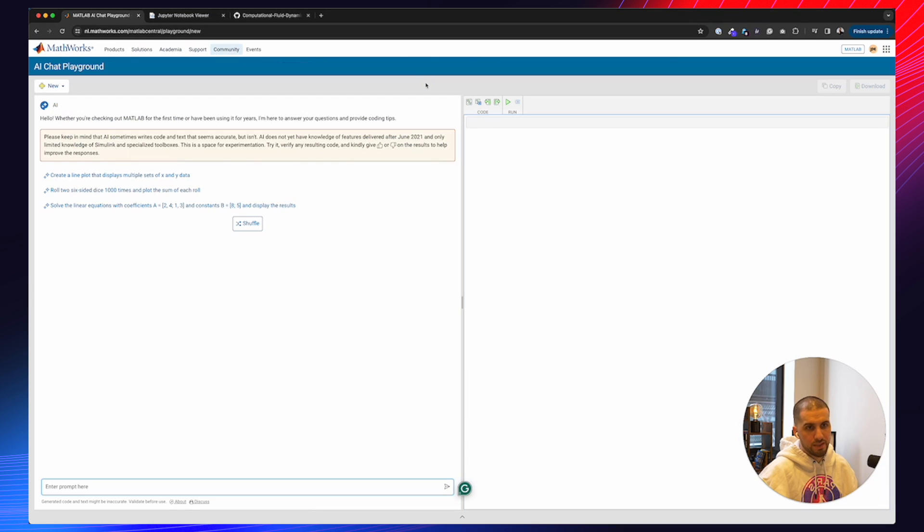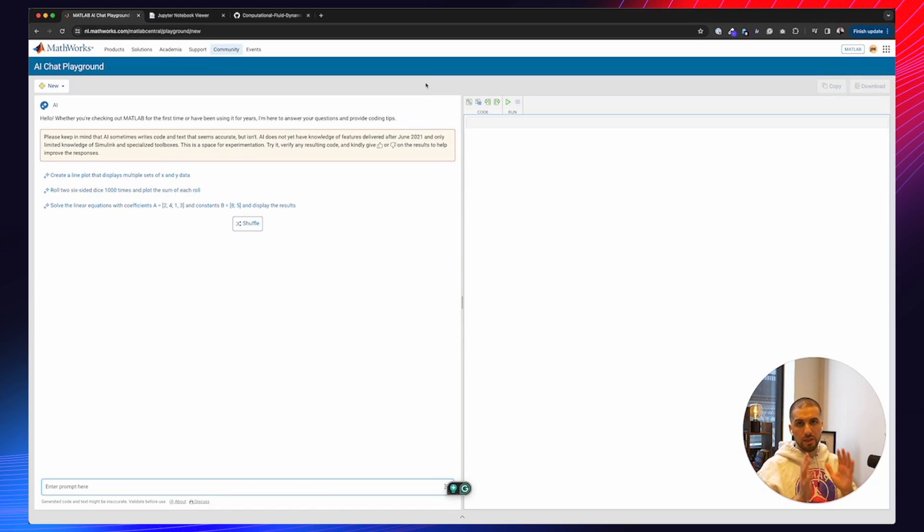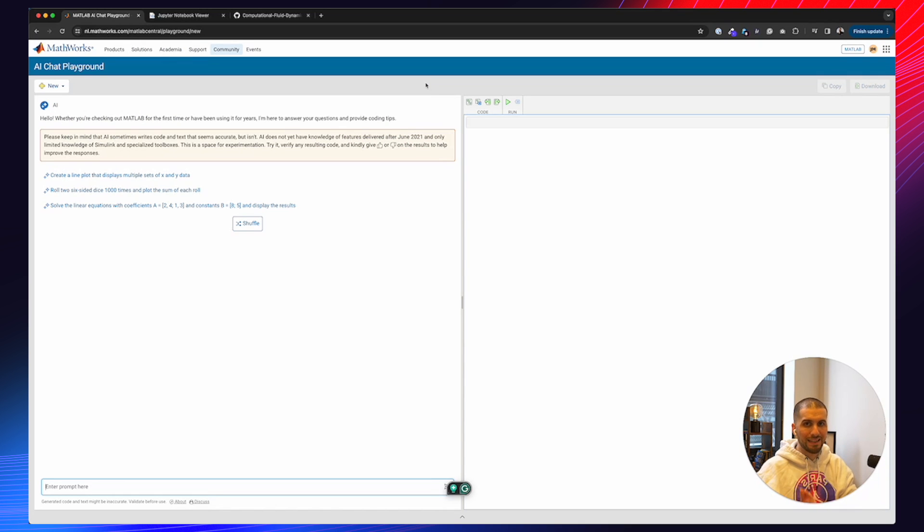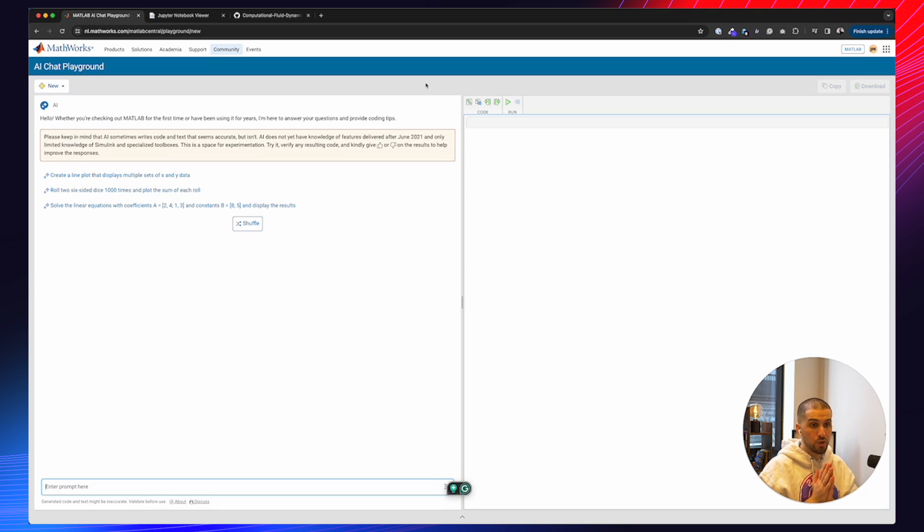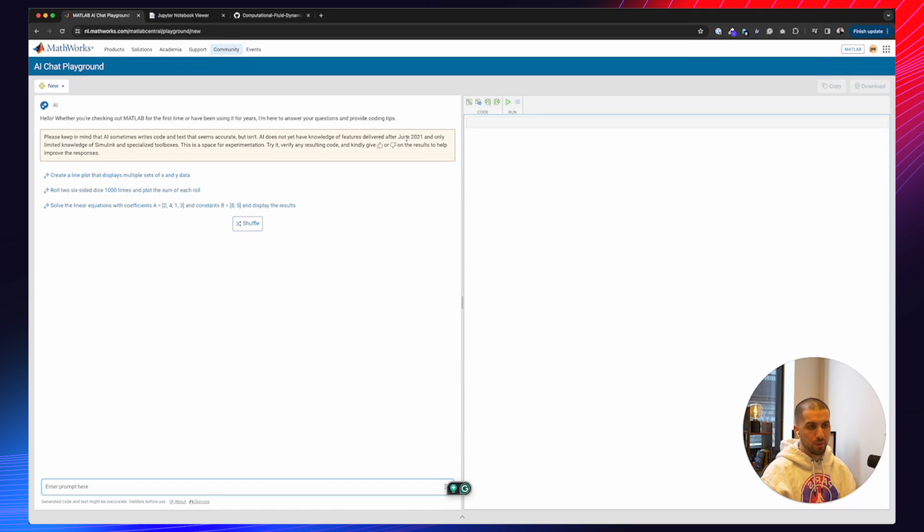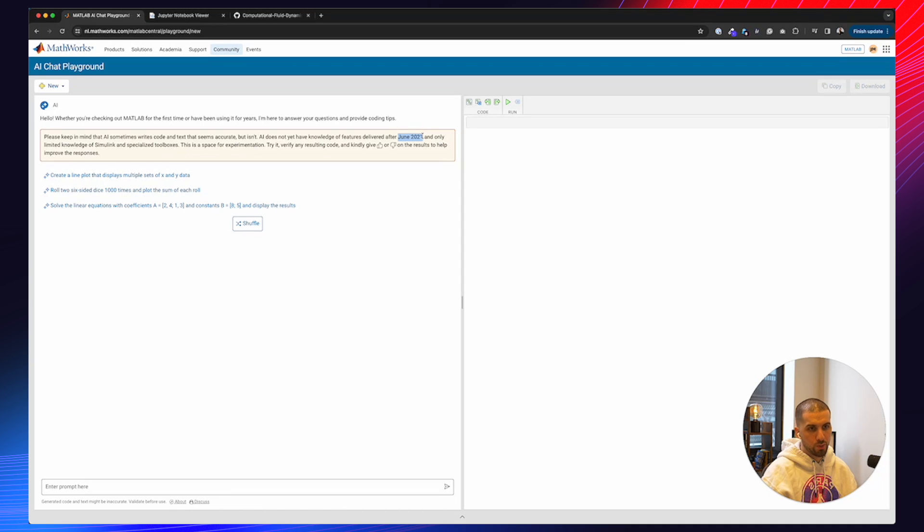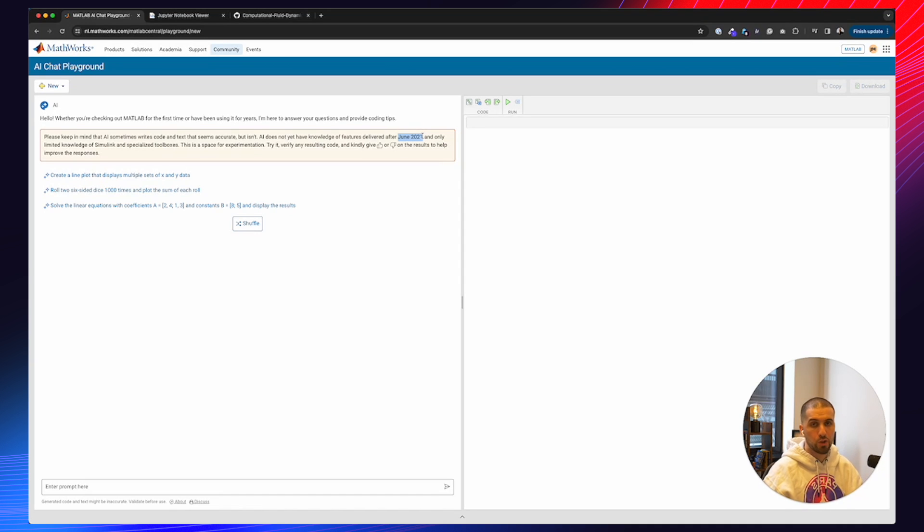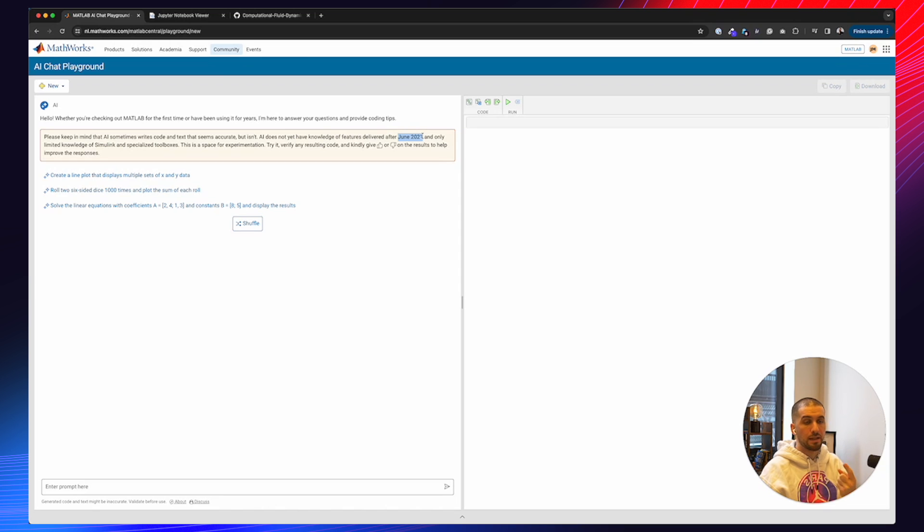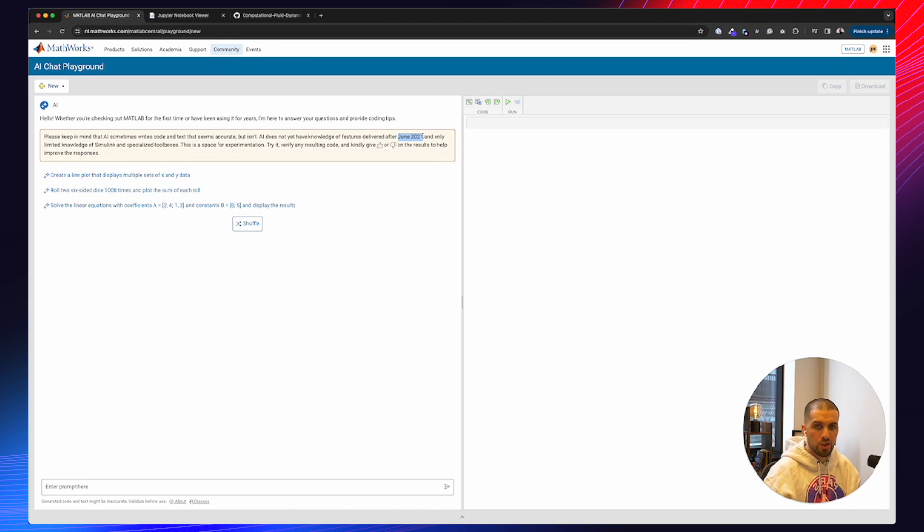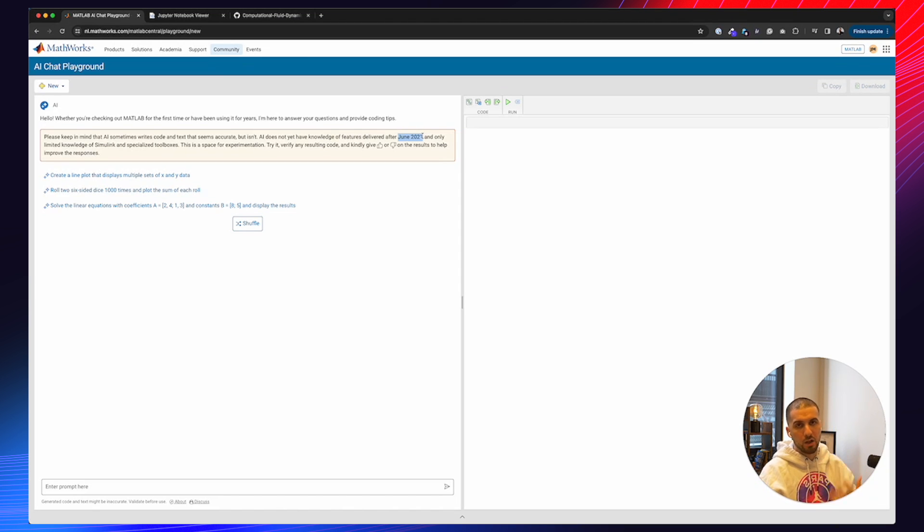So the way we're going to use this is pretty simple. And one of the reasons I really like this is because you can get a code output and immediately execute the code on the right-hand side, which is super awesome. One of the things I want to make you aware of though is that everything after June 2021 in terms of data or the knowledge is not accessible through this model, which coincides with the fact that this is a chat GPT 3.5 model and not GPT 4. So just be aware of that.